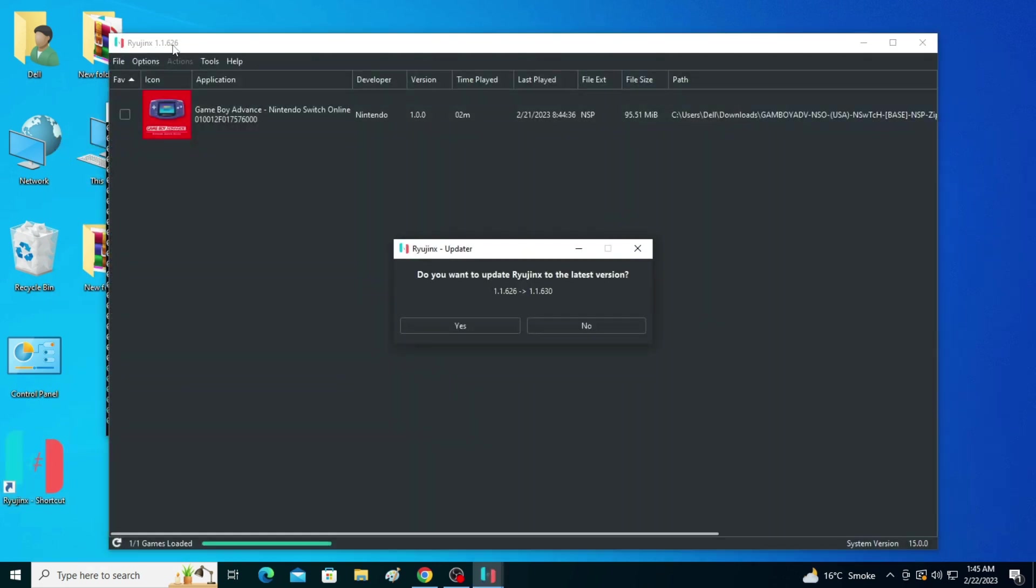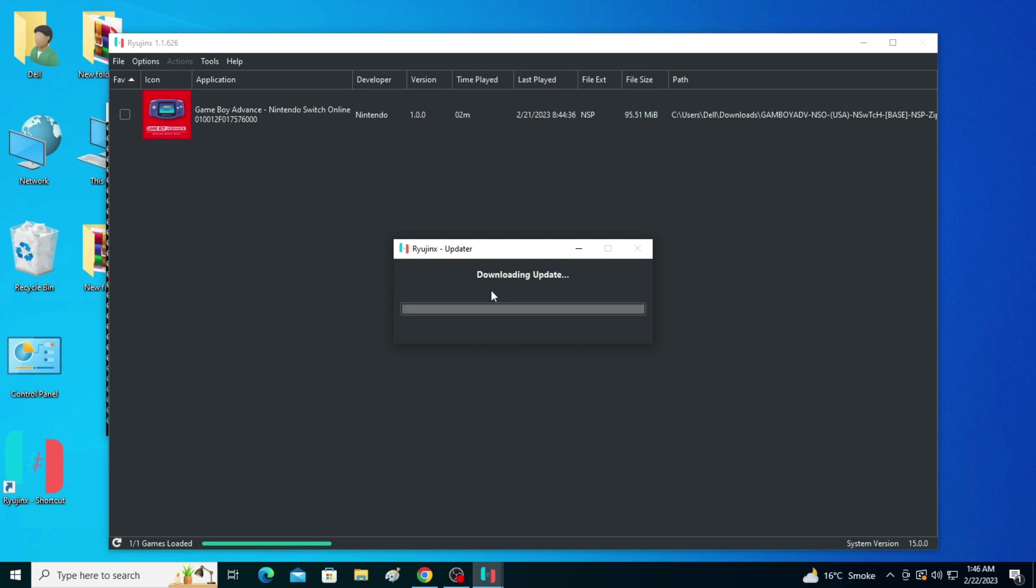Wait for some time. Raijinx is now up to date. Now I click on Yes.